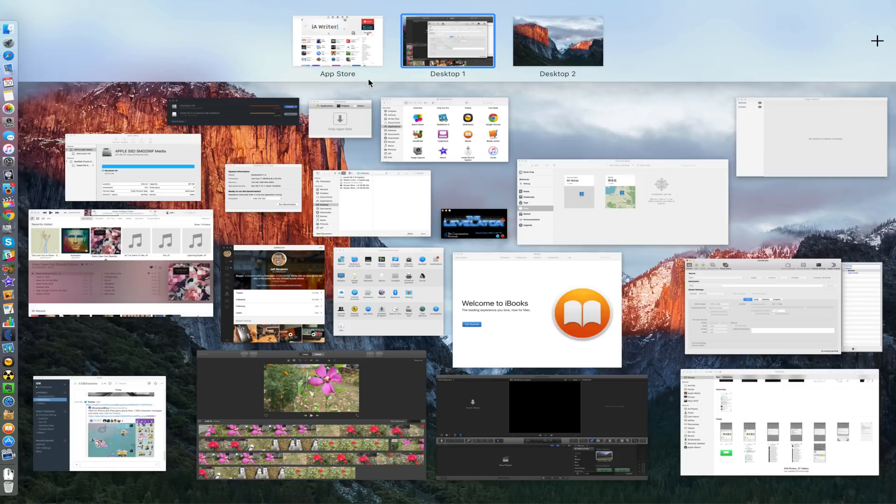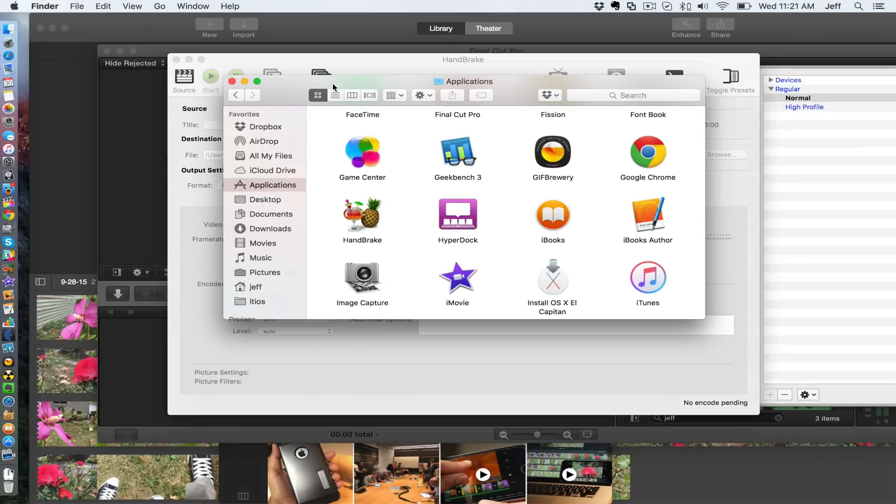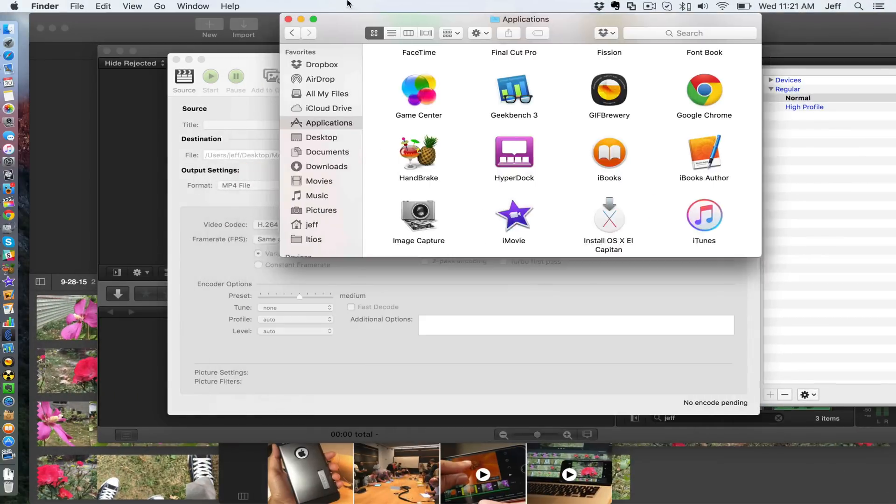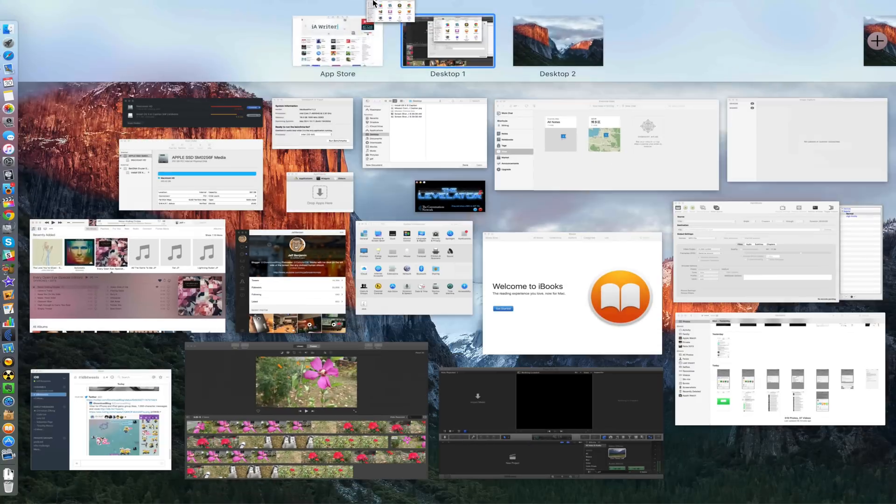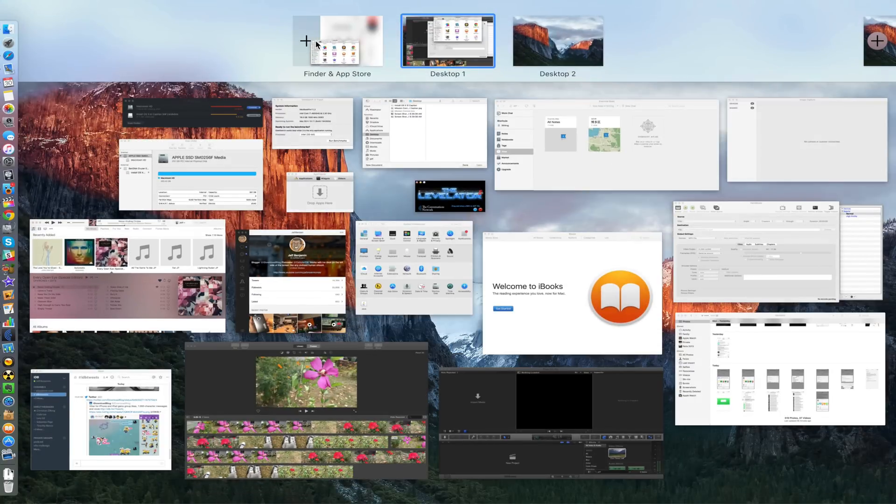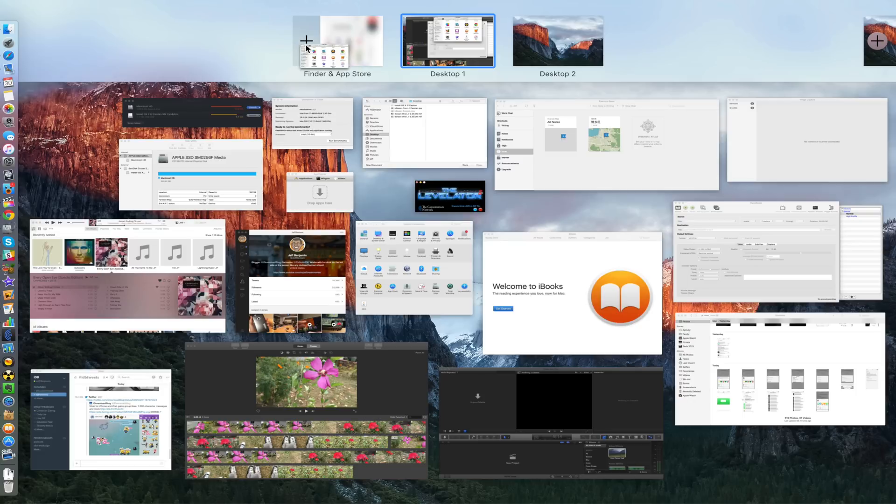I'm going to show you right now what I mean. I'm going to open up this applications window, this Finder window, and I'm going to drag this up. You see this full screen app here, the App Store? I can actually drag that on top of there and have a split view just like this.